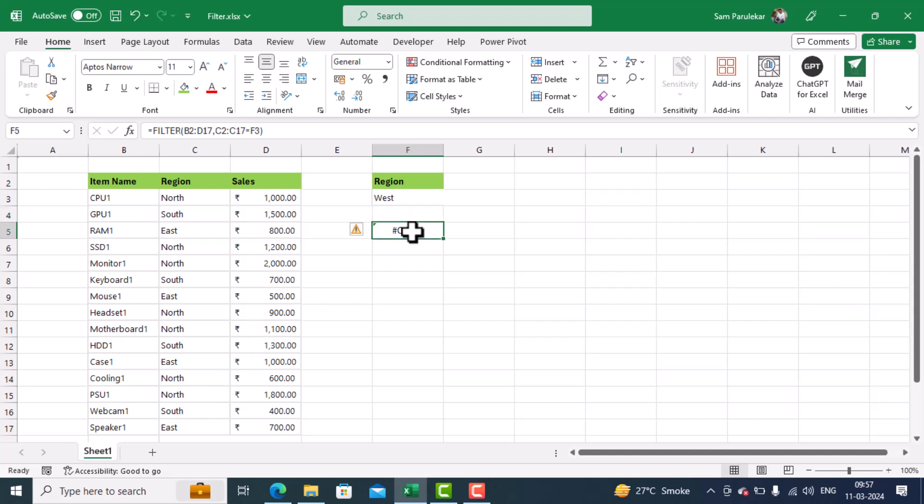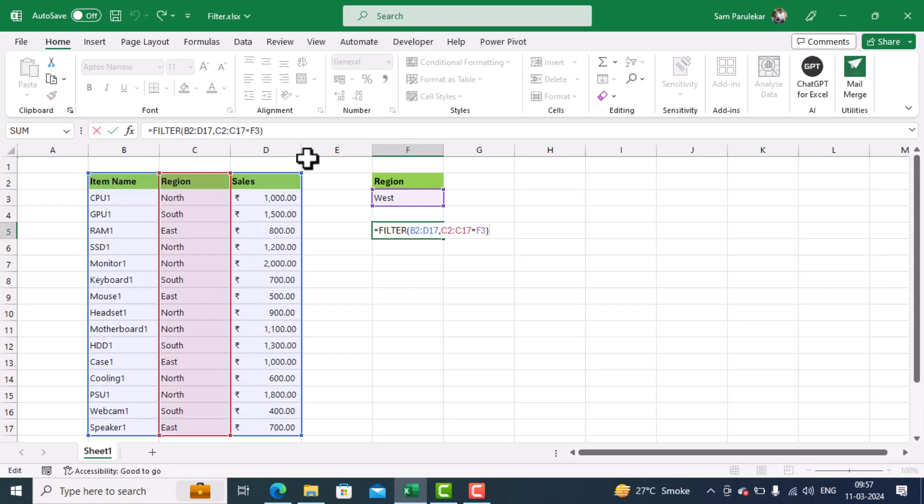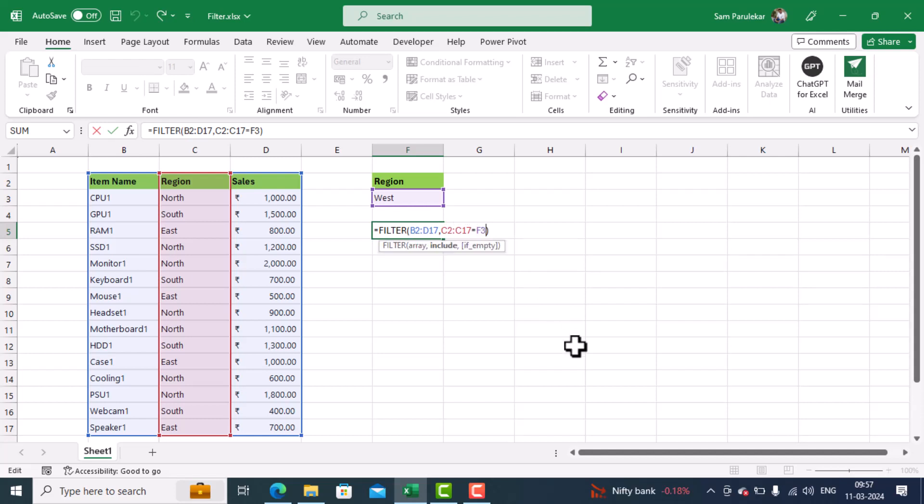Let us edit this formula. So I click over here, and I press F2 to edit this formula. Now, you can see that we have given two parameters. The first parameter is the array range. The second parameter is the filter criteria. Now, after this, if I give a comma, there is a third parameter as well, if empty.